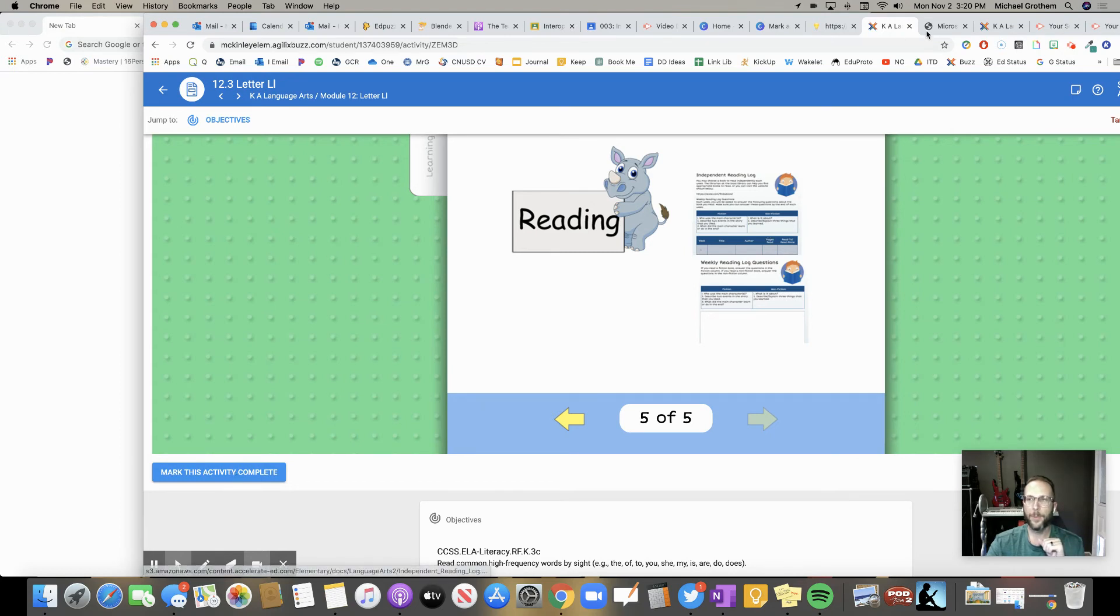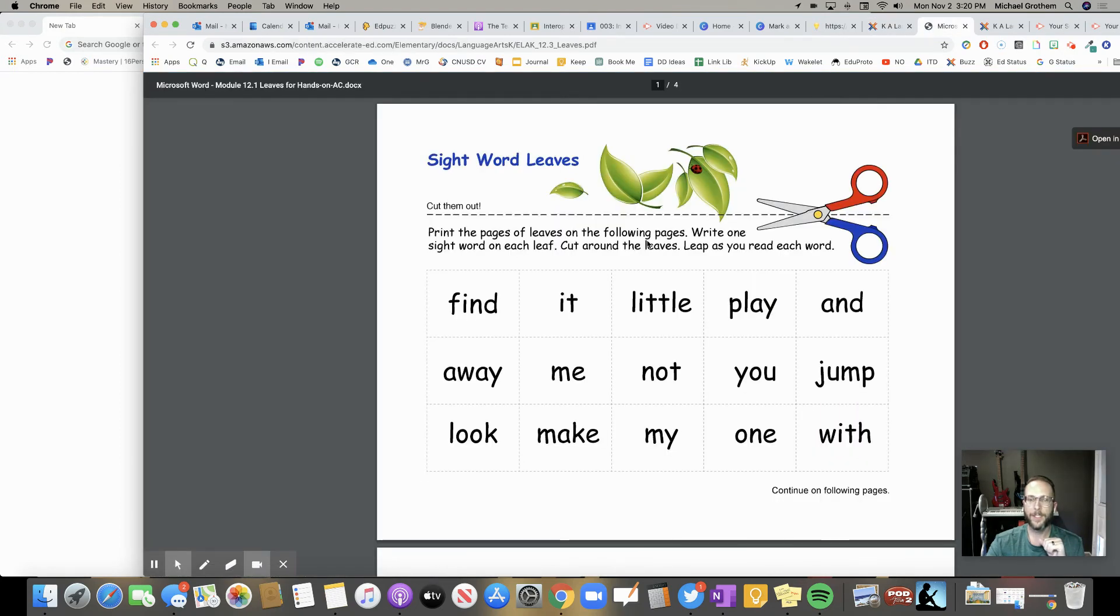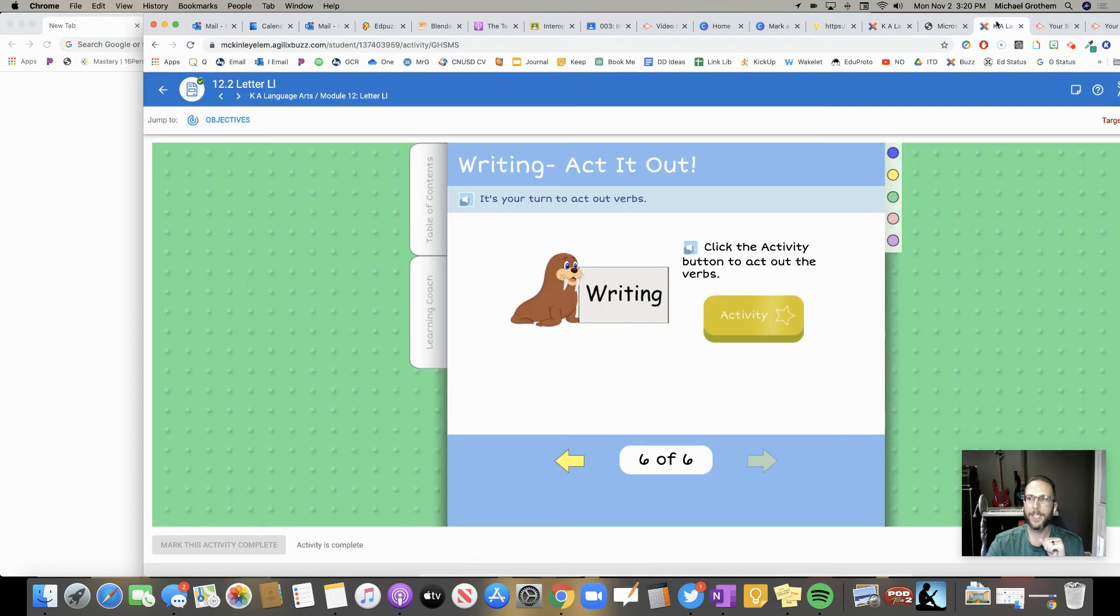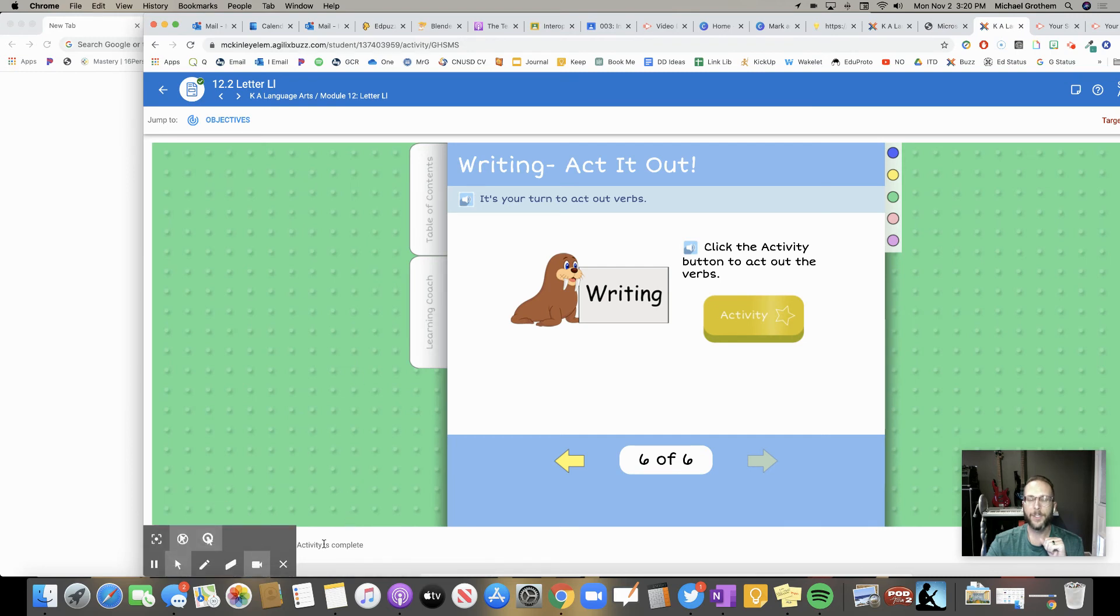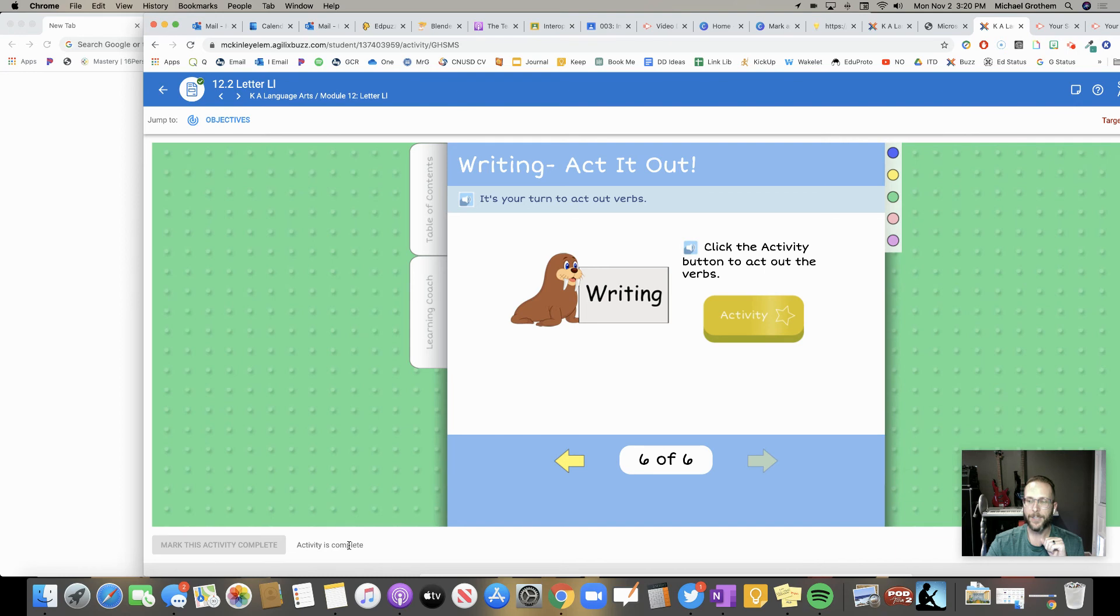Once you push that button, it's going to change colors like I just talked to you about. And then it changes into that gray color right here. It says activity is complete. And that means you turned it in.